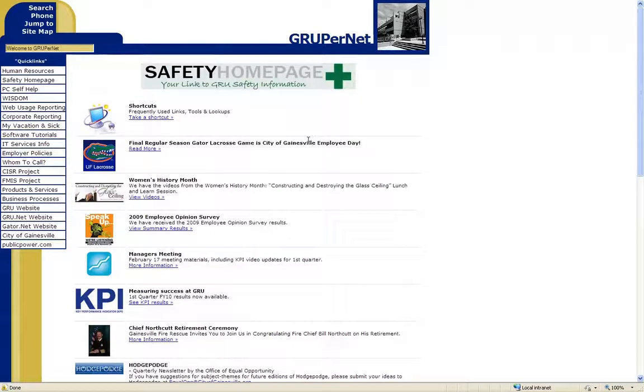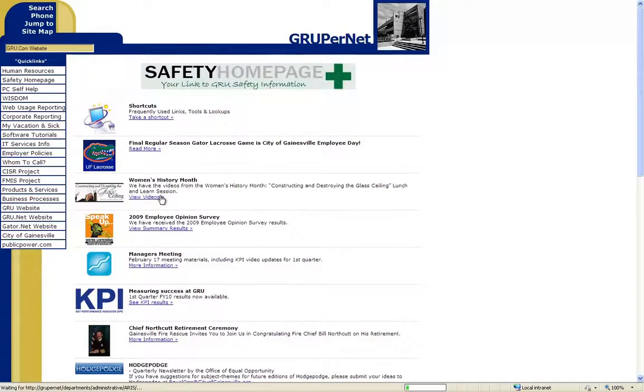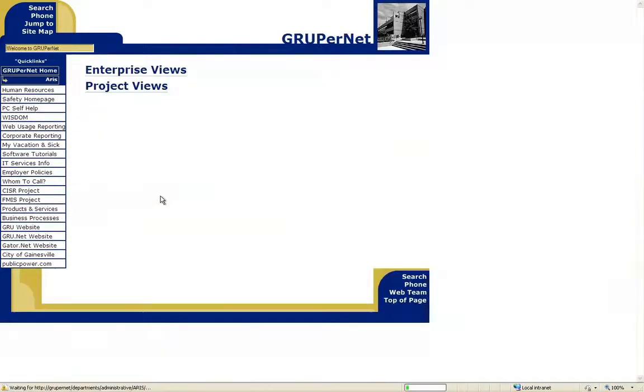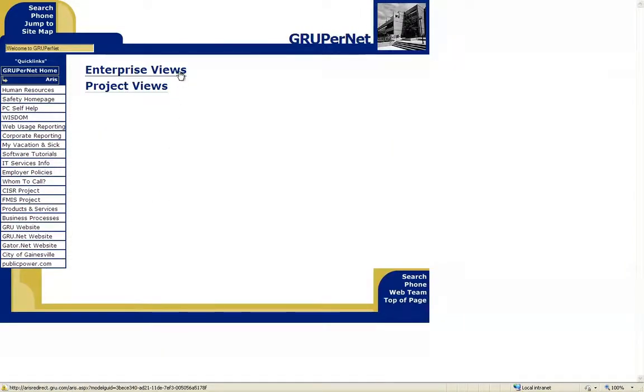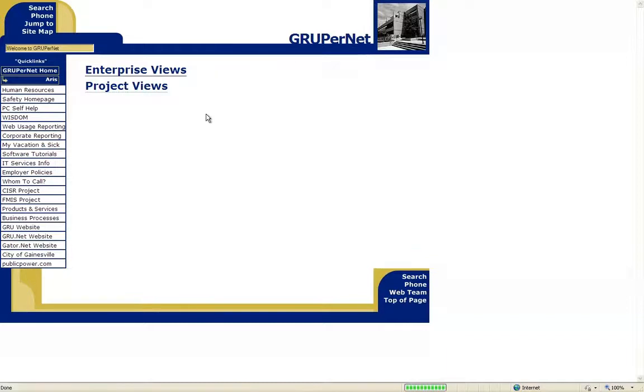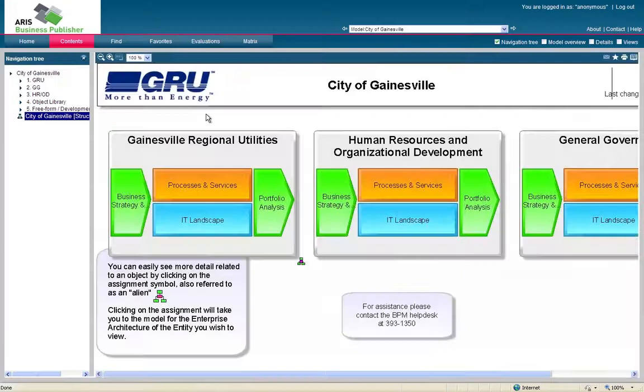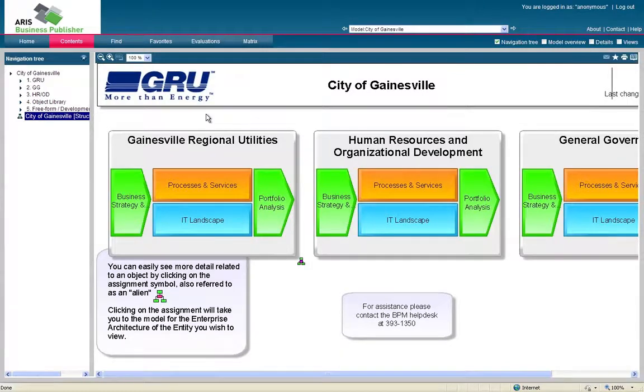The first way is to log on to GrouperNet, and you're going to find on the left-hand side a section called Business Processes. Once you click that, it's going to bring you up to other options of these select enterprise views. From there, that will either bring you to the login screen, which if it does, you just click anonymous, or it will bring you straight to our home model. This is our level zero model just with the city of Gainesville.